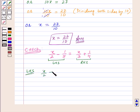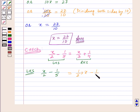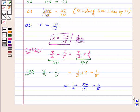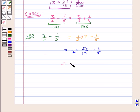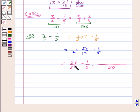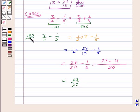Let's take LHS first: x upon 2 minus 1 upon 5. This can be written as 1 upon 2 into x minus 1 upon 5. Substituting x equal to 27 upon 10: 1 upon 2 into 27 upon 10 minus 1 upon 5, which equals 27 upon 20 minus 1 upon 5. Taking LCM of 20 and 5, which is 20: 27 upon 20 minus 4 upon 20, giving 23 upon 20. So LHS is 23 upon 20.